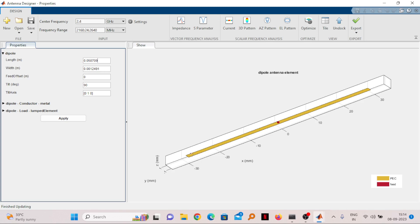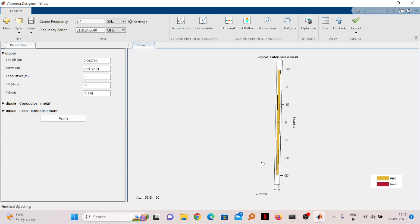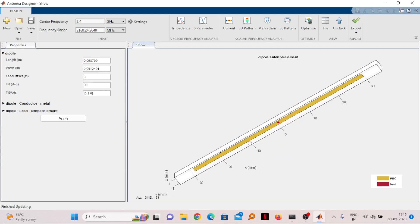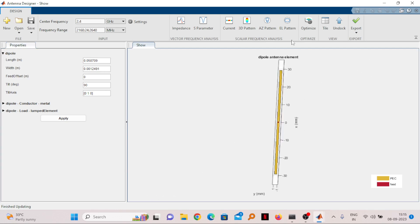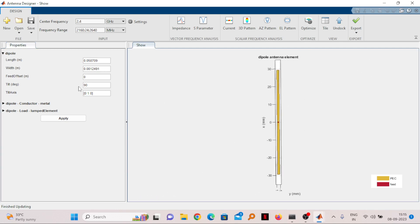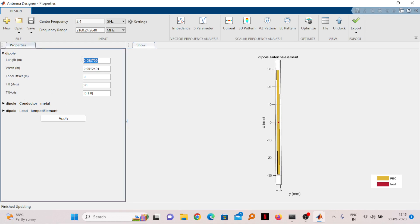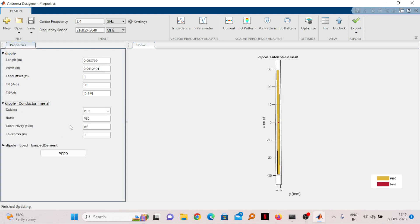The width, which means the width of the wire that has been taken, will be 0.001 meter. Offset feed means where to give the feed. Feed is basically at the center and center equals 0, so offset is 0. Tilt angle is 90 degrees and tilt axis is 0. This is just for designing. These two parameters, length and width, will decide the operating frequency.